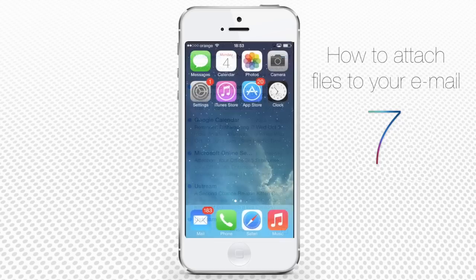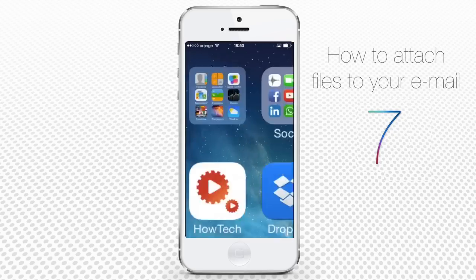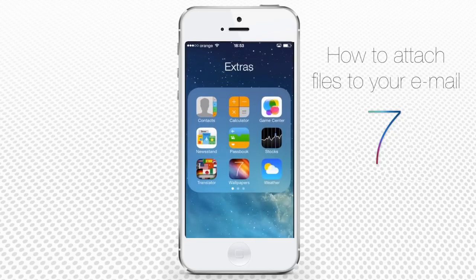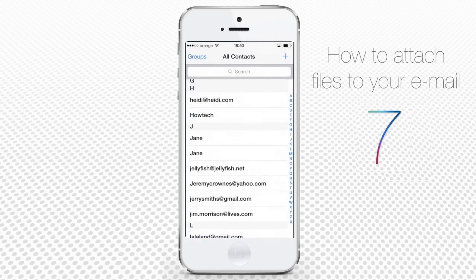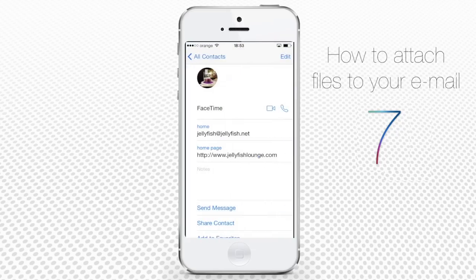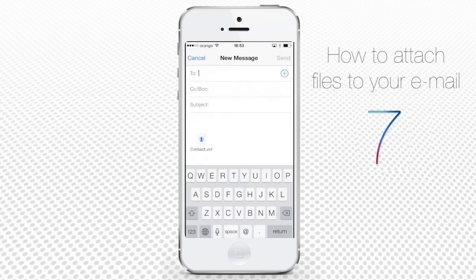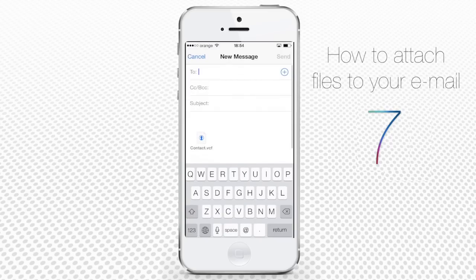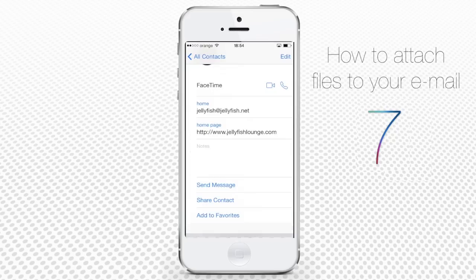Sending the contact works a bit different. Access your contacts app and choose the contact that you want to send. Scroll down a bit and choose share contact. Tap mail. You'll see the new message menu with the contact attached to it as a VCF file. That will do. Just fill out all the email fields and tap send. The contact is shared.